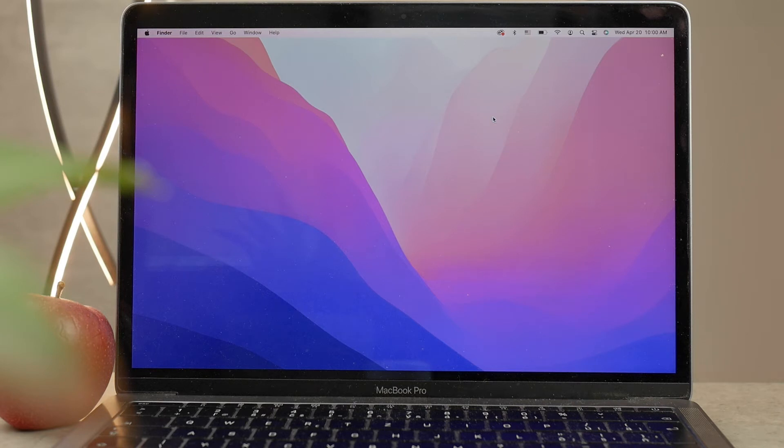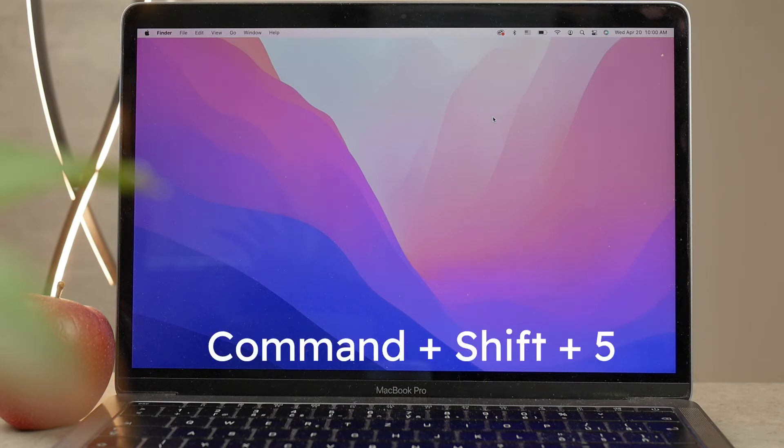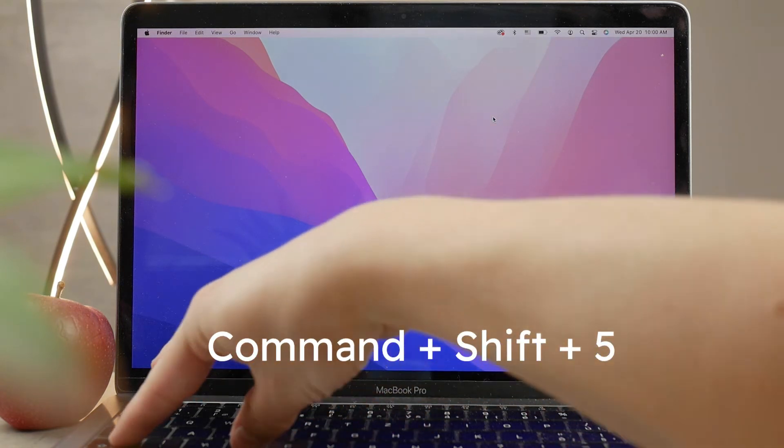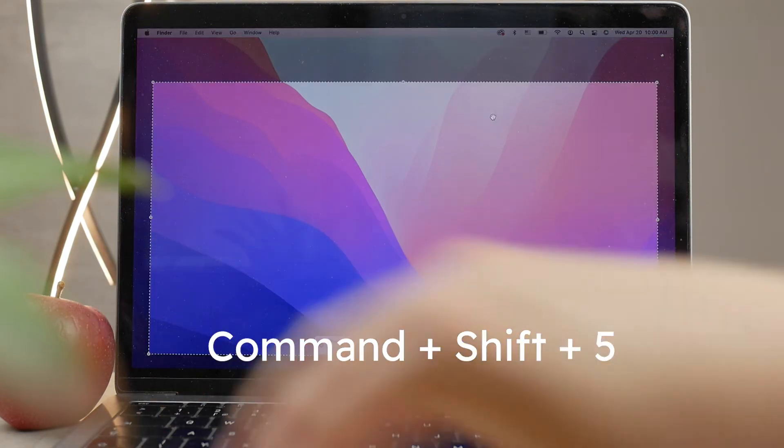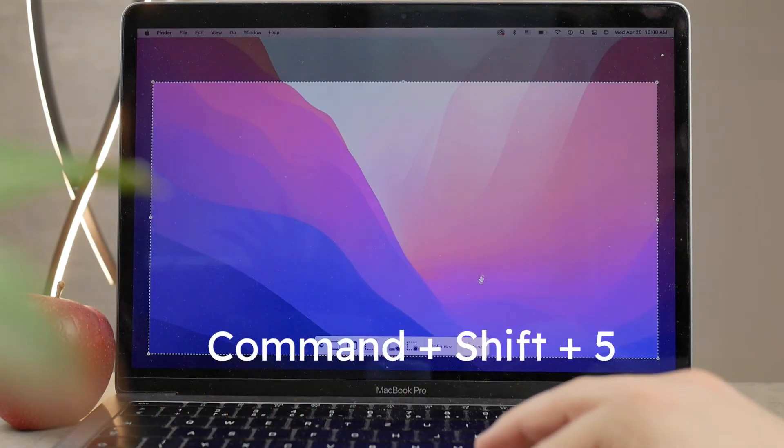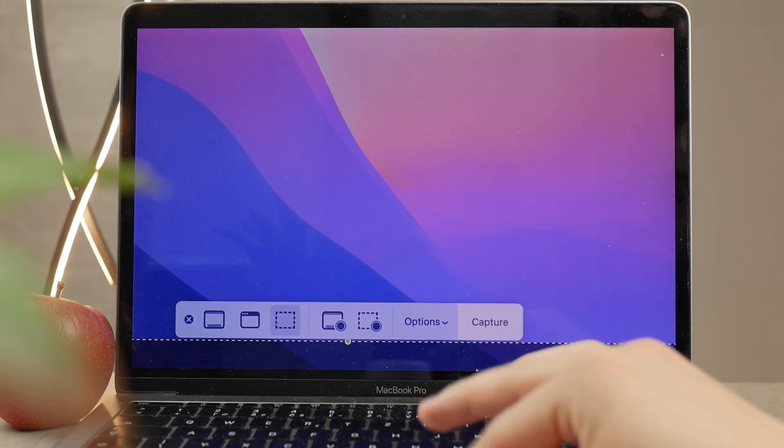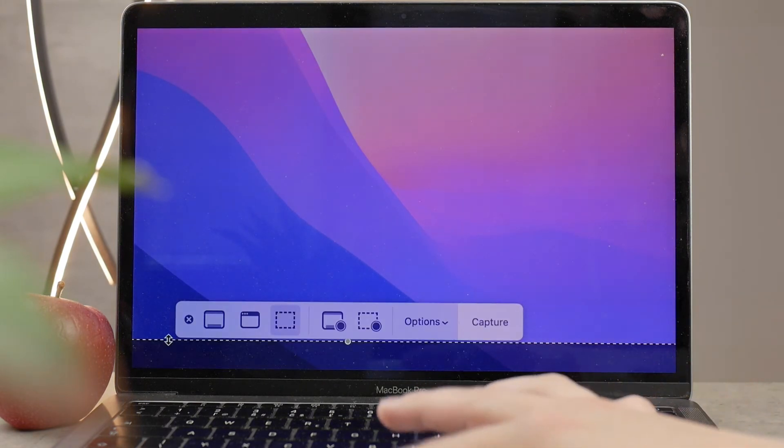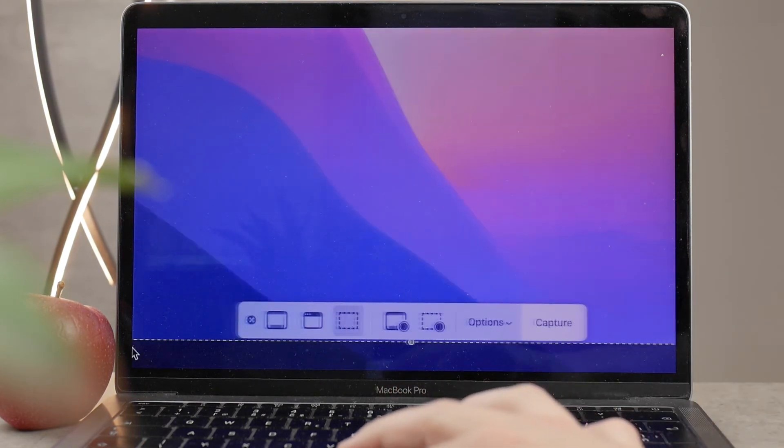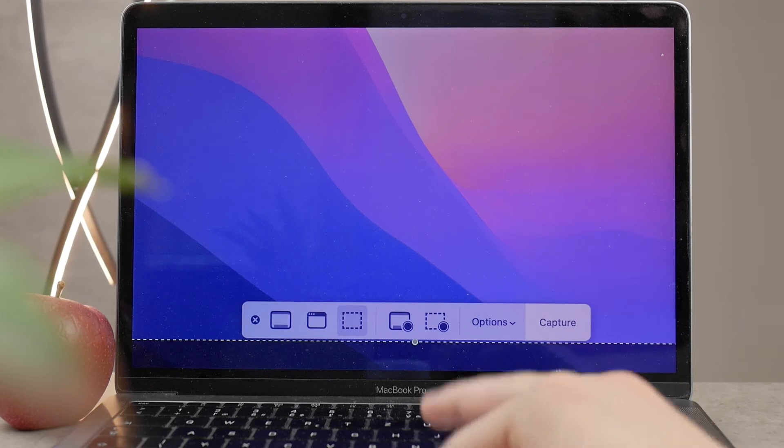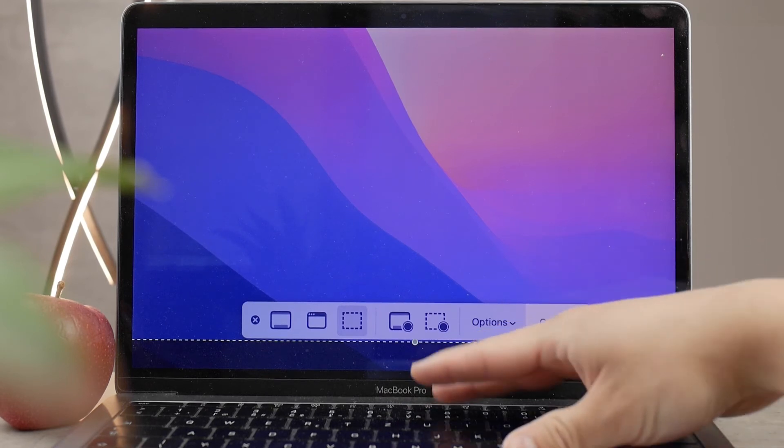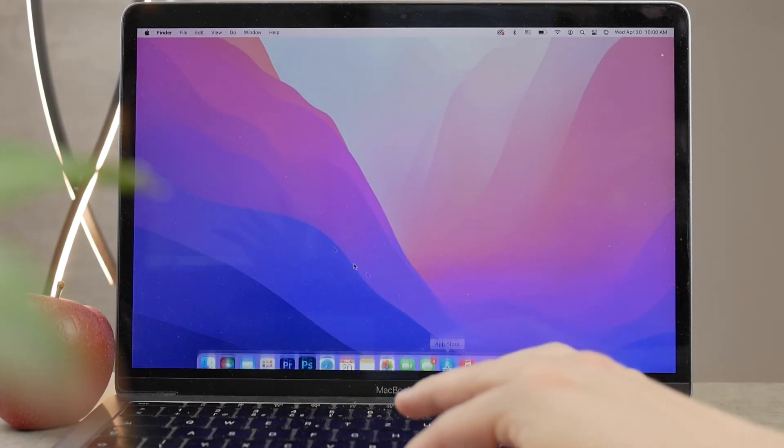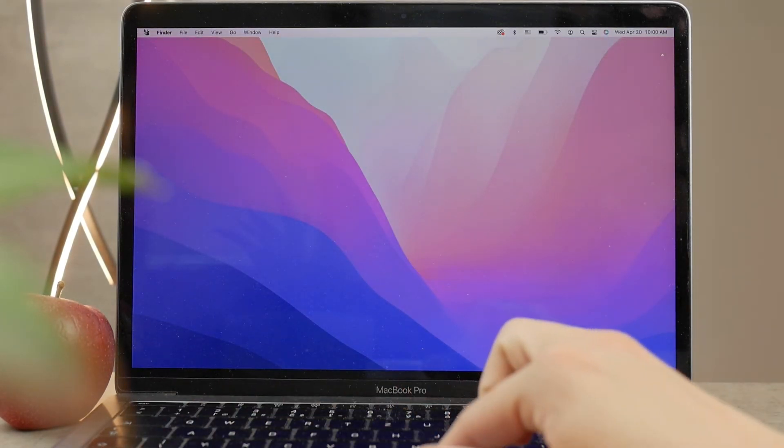The next shortcut is Command+Shift+5, and this is going to open a bigger selection of things and more options. I'm going to get to that in just a second, but I want to say that if these shortcuts don't work for you, that's probably because they are not enabled in the settings.